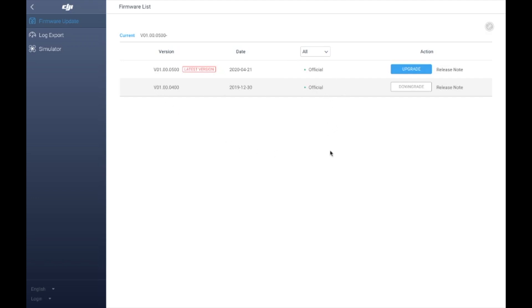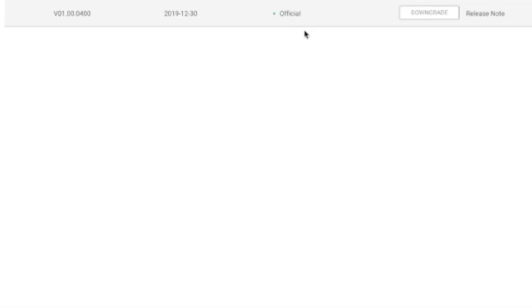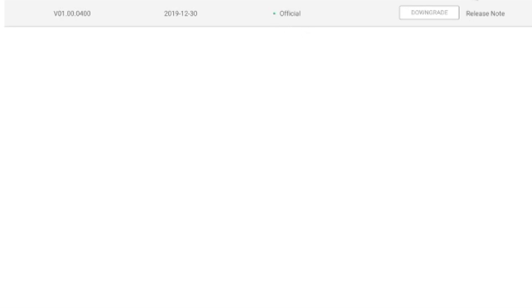Once you're in the Mavic Mini section of the software, you'll see two firmware versions. The first is V0100500 — make sure you upgrade or refresh that to the most recent version, as it could be a cause of the error. The second, V0100400, is the one you want to press Downgrade on. Pressing downgrade on that version is what should fix your motor speed error.